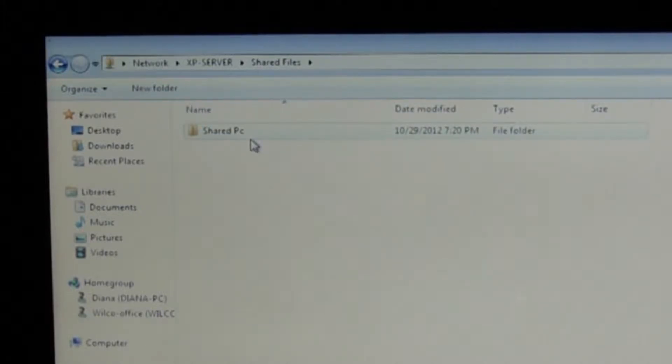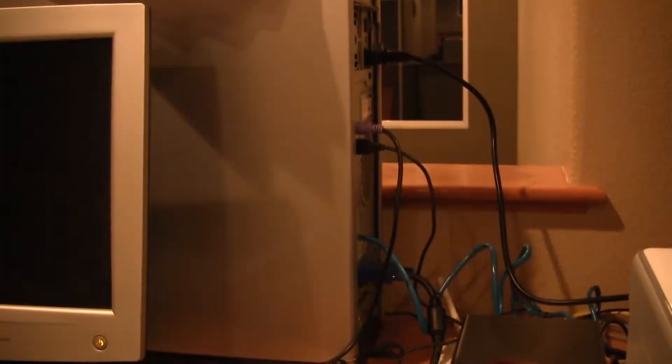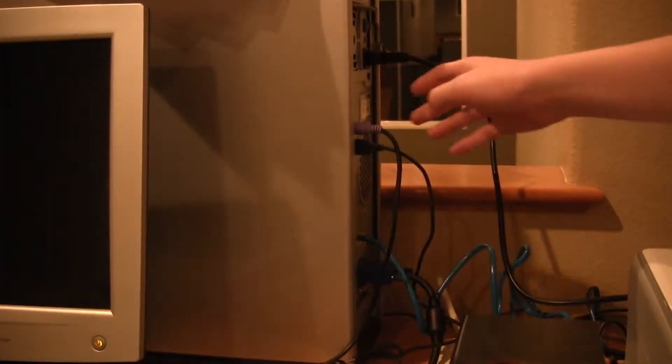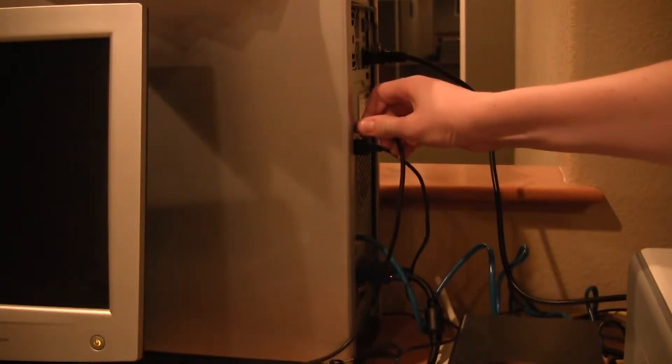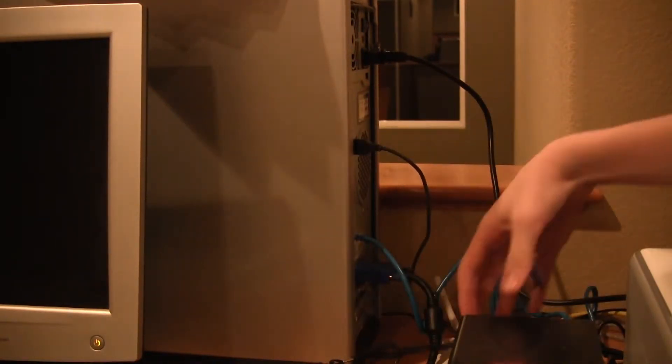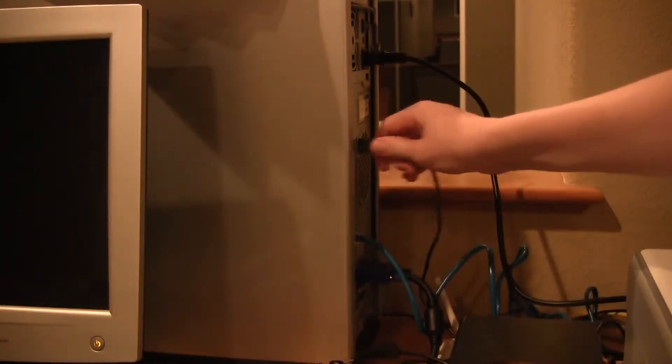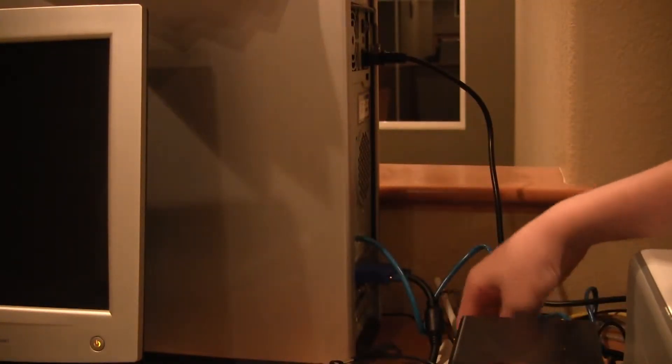So you've turned your old computer into a file server, and now you want to disconnect your keyboard and mouse so you can put it in the closet and out of sight. Today I'll show you how to use VNC to remotely control your computer.